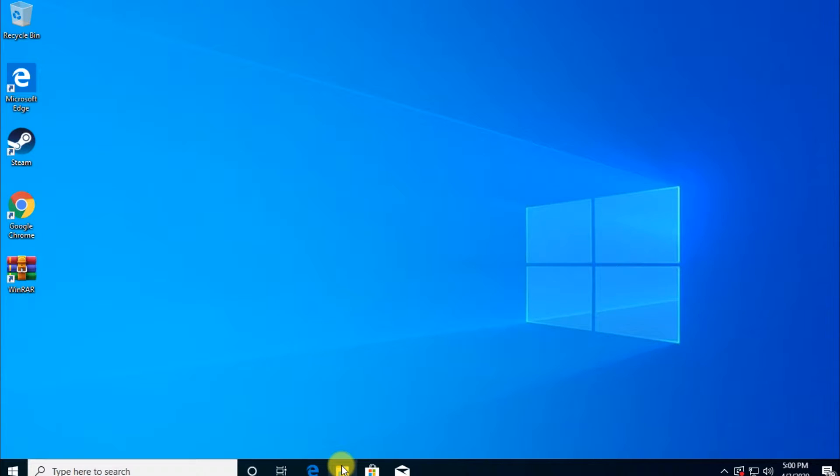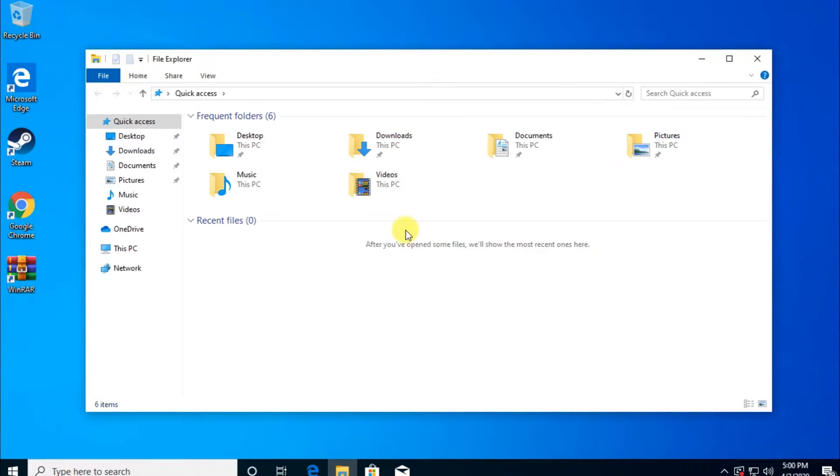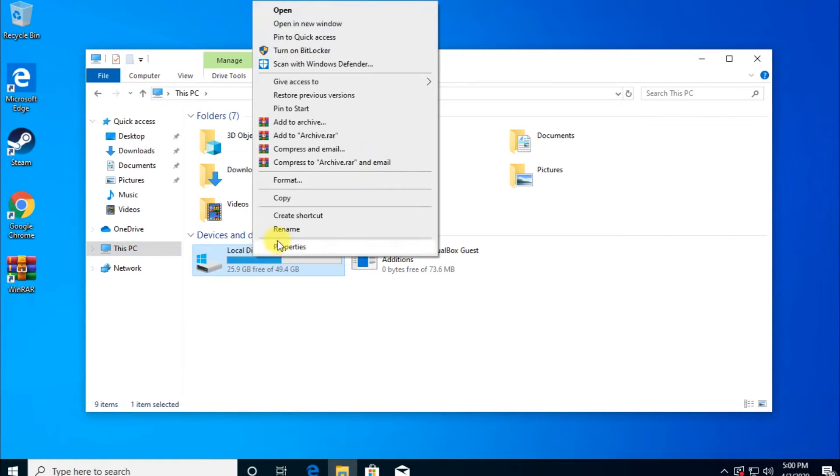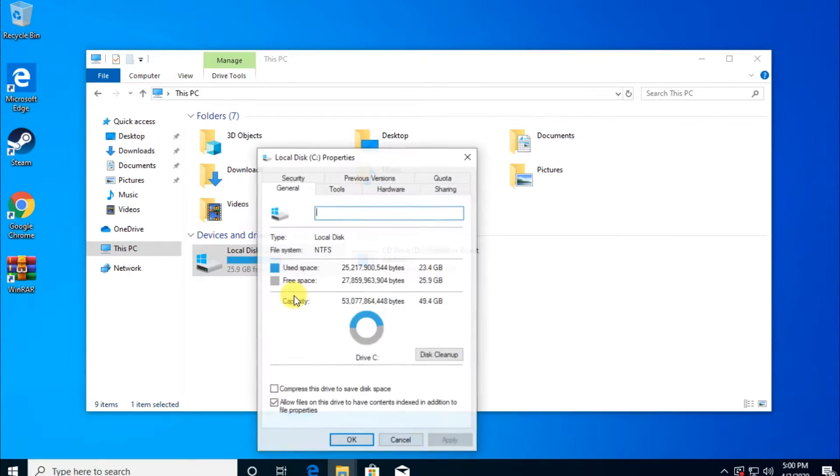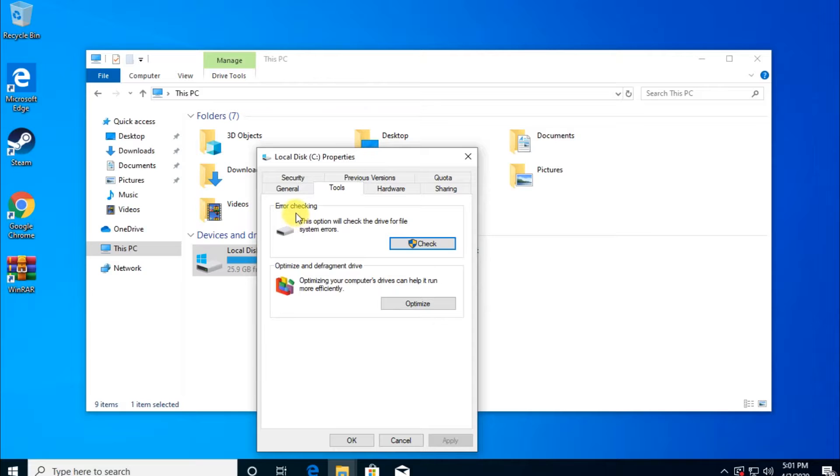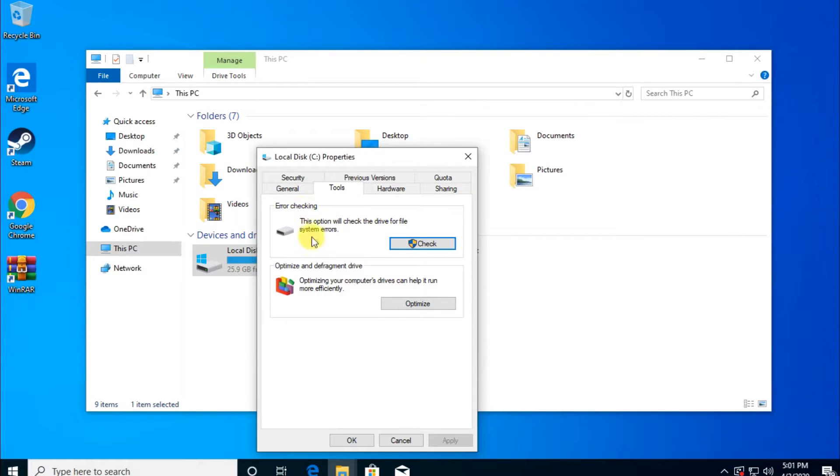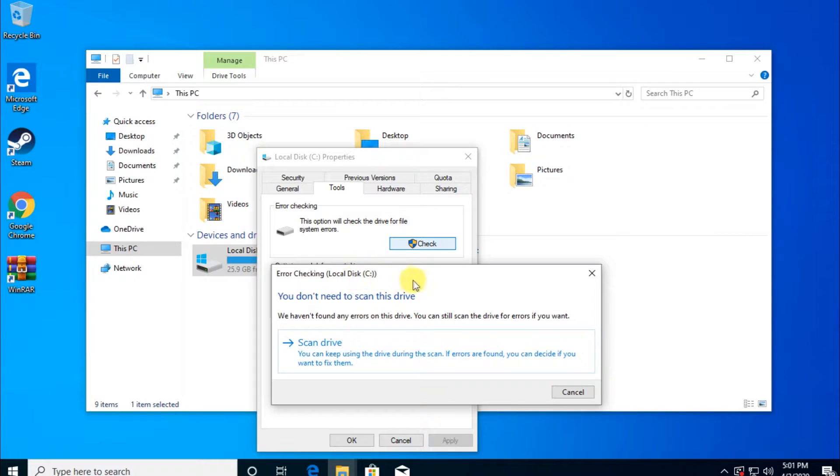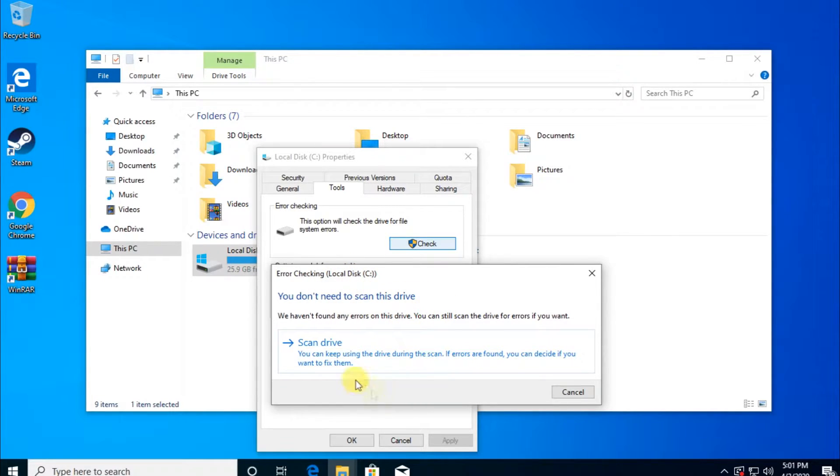First of all, a very good solution would be to open your File Explorer, go to This PC, right-click on your Windows partition, go to Properties, and then go to Tools. Here you're going to have this section Error Checking. This option will check the drive for file system errors. After you click on Check, this window will pop up: Error Checking Local Disk C, because this is where I have my Windows 10 installed.